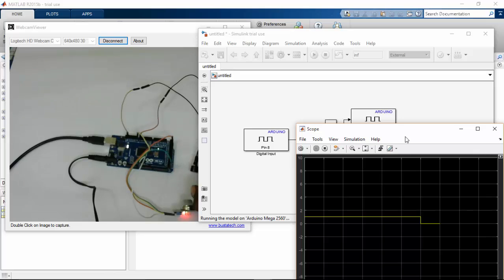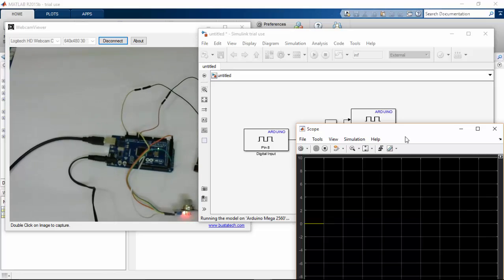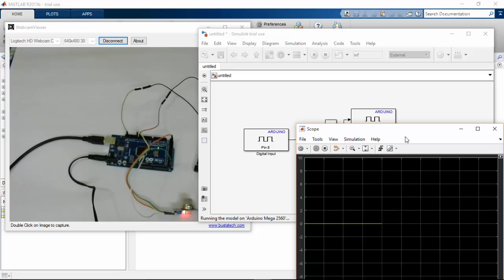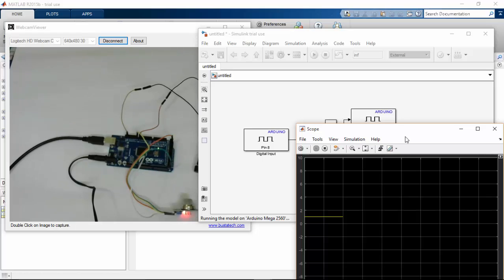So here you can see that the buzzer goes on. Till the gas presence on the sensor the buzzer goes on. So here you can see the graph too that it just changes to again to high status.